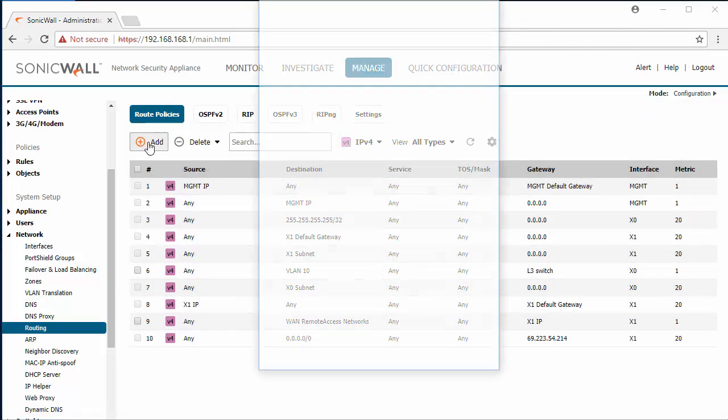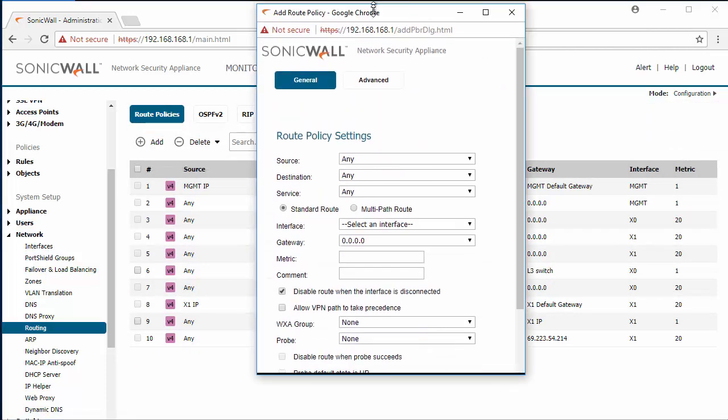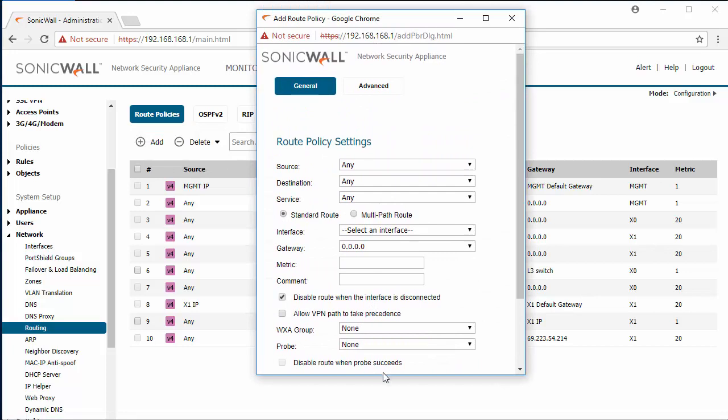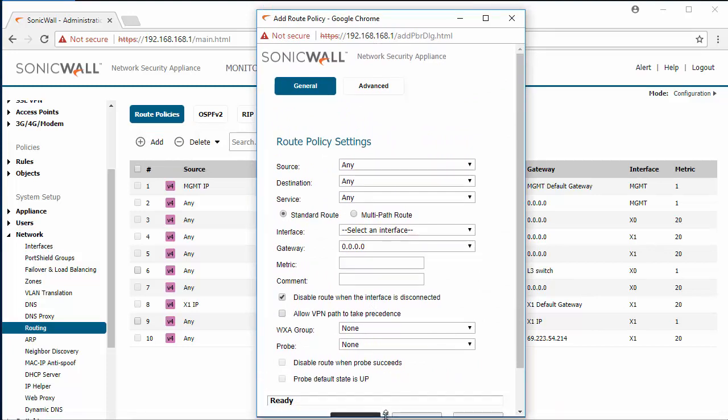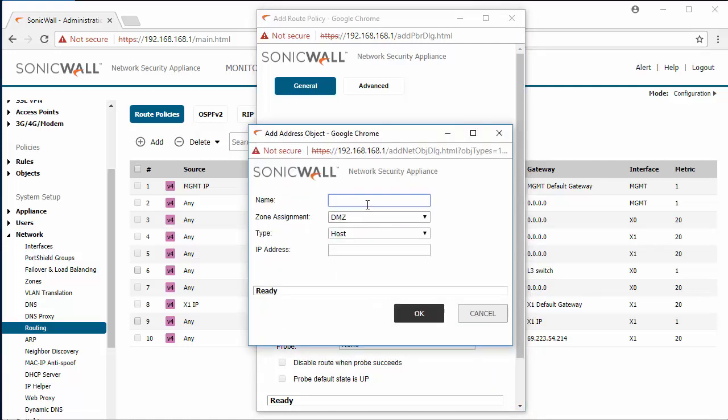We're going to add another route for the VLAN20 subnet. So again the source will be any, the destination we're going to create a new address object for VLAN20.